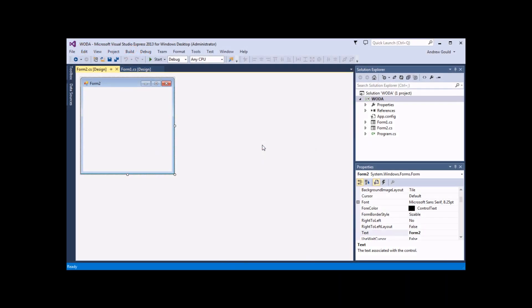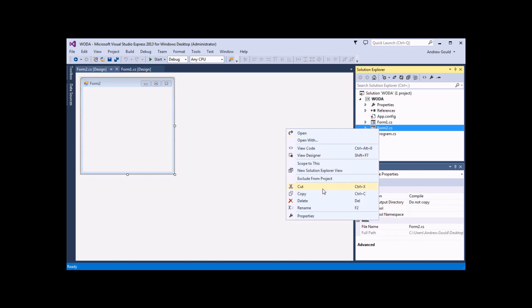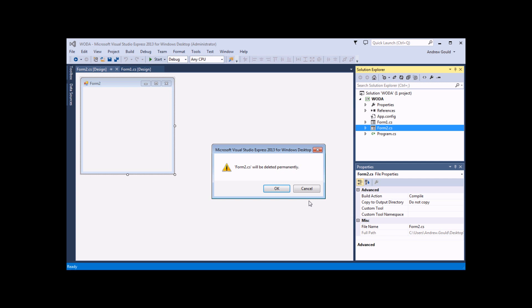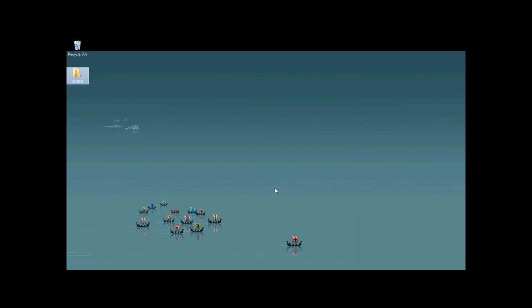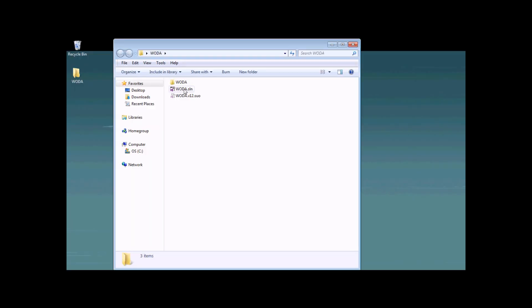You can delete items from a project just as simply by right clicking on the item you want to remove, and choosing to delete it. That will delete not just the item from the project, but also from its underlying folder. So if I click OK and browse back to my desktop and my Woda folder, I'll find that in the Woda project there's no Form 2 item.